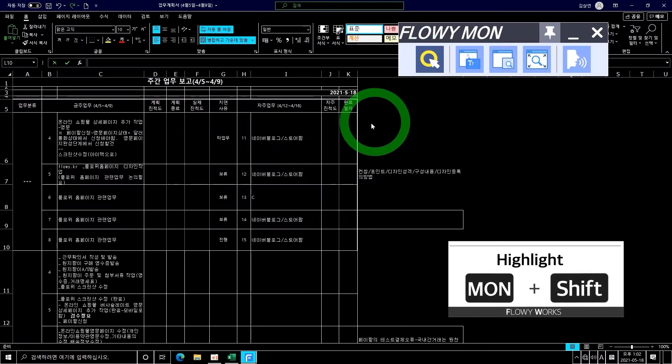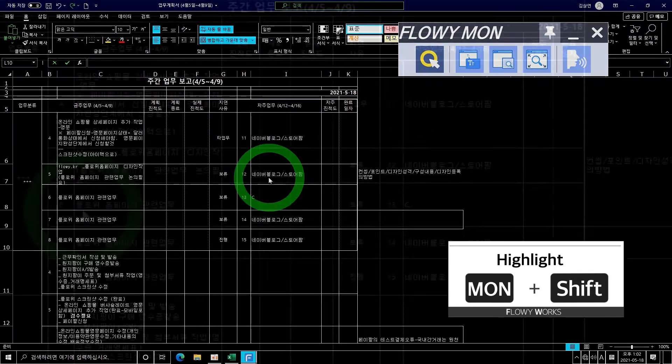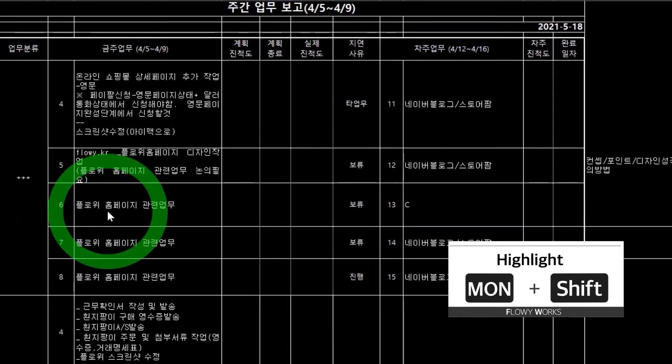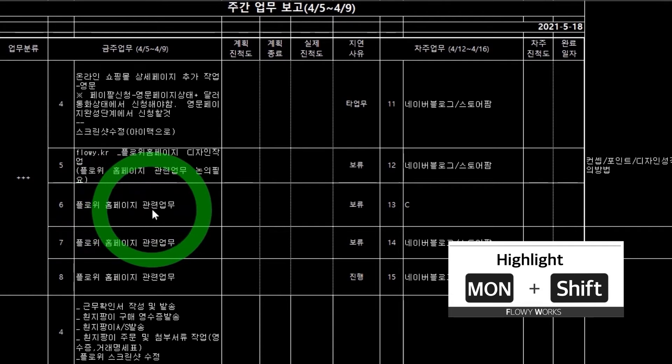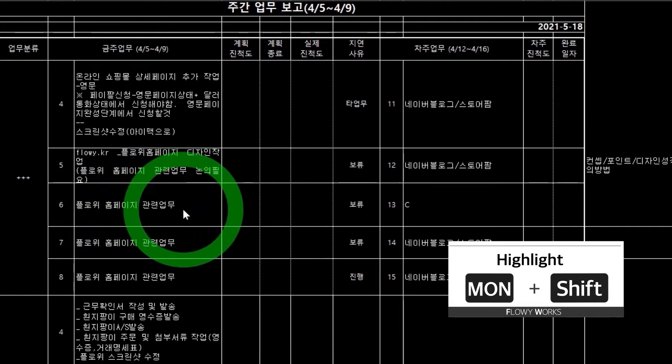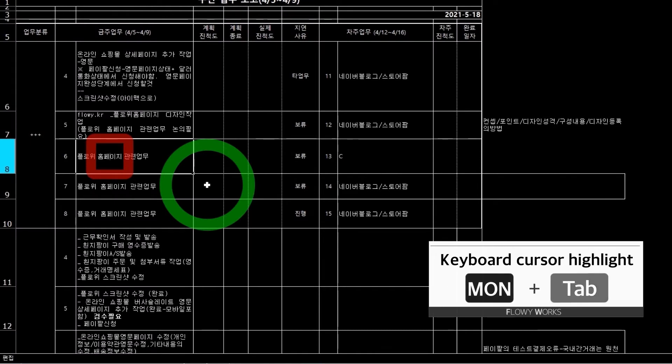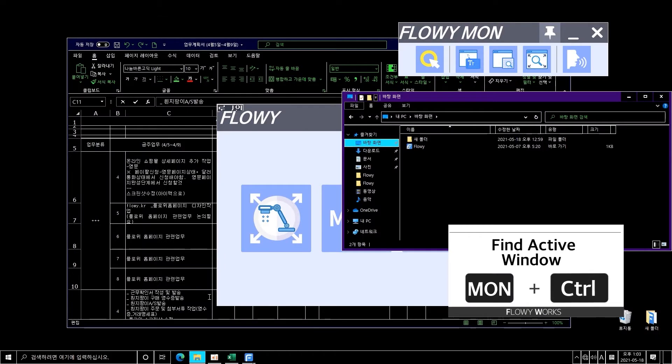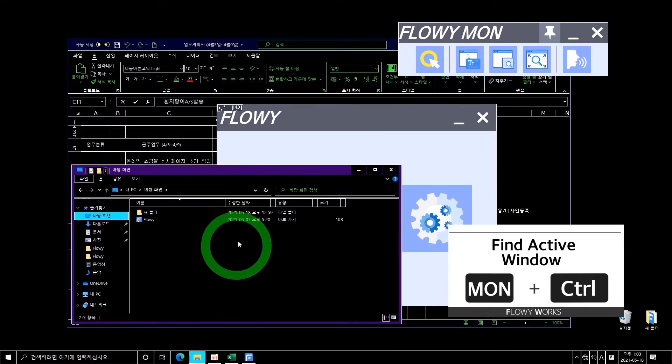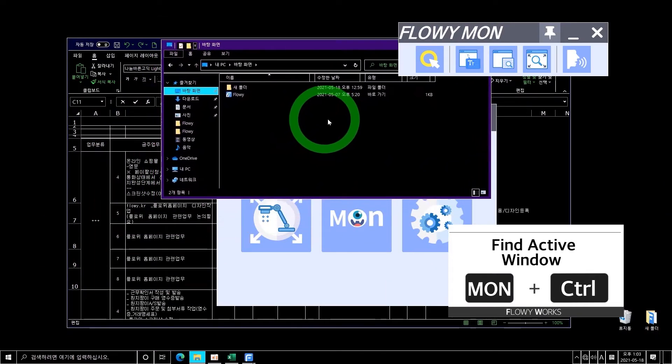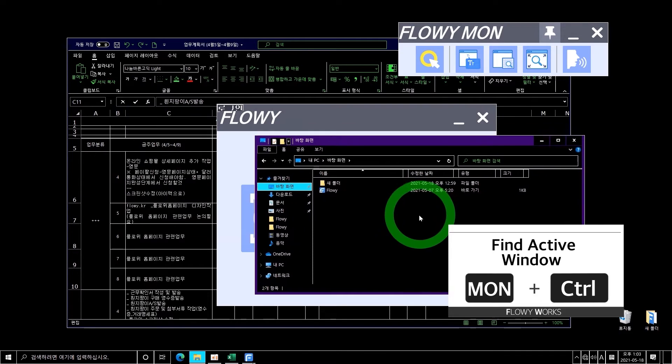The highlight function highlights the surrounding of the mouse pointer and makes it easy to find. In addition to the mouse pointer, you can also find the keyboard cursor with a shortcut. You can find active windows faster by using the Find Active Window shortcut.